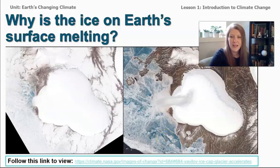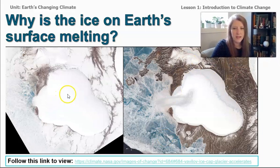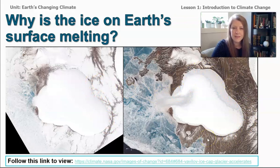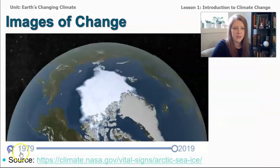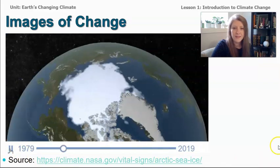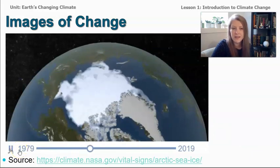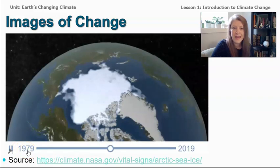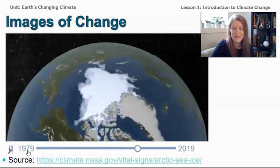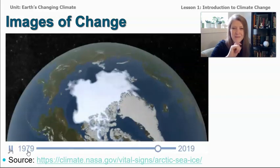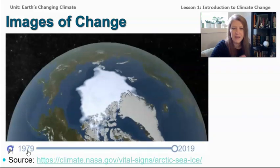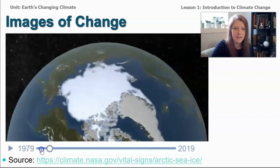I wanted to show you a picture similar to what you just saw in the documentary. This is showing a glacier — you can see this picture was taken five years before this picture, and you can see a pretty dramatic difference in the amount of ice on Earth's surface. And this is a video that will show the Arctic ice over the Arctic Ocean, from satellites starting in 1979 all the way until last summer. You can see how much smaller the ice is from 1979 until just last summer.